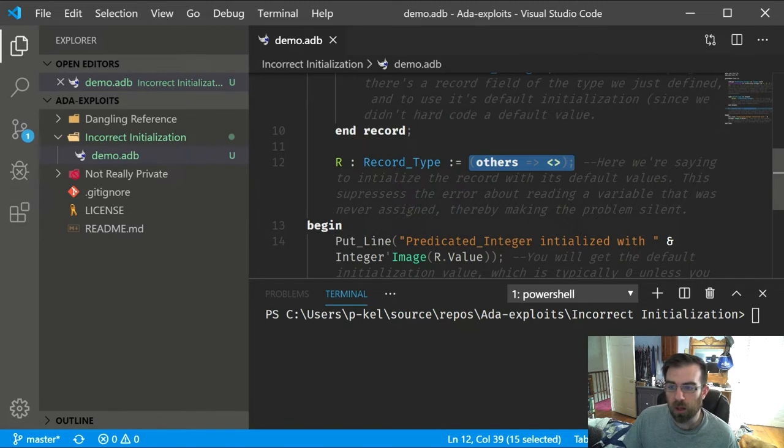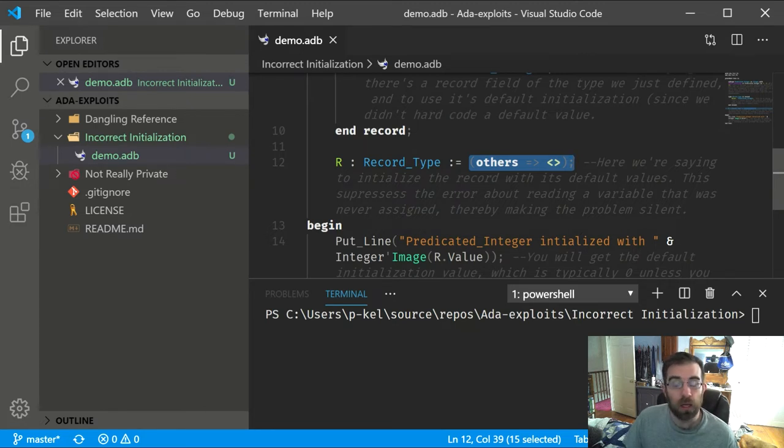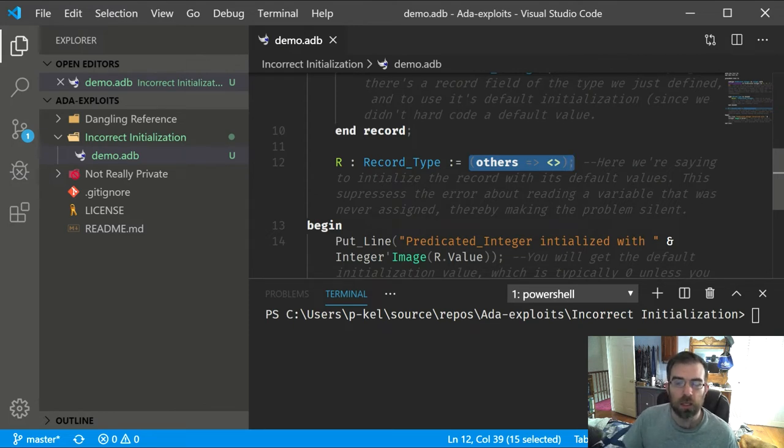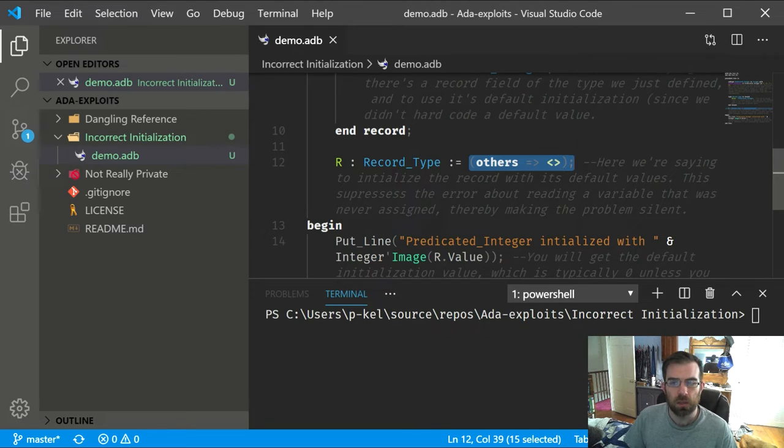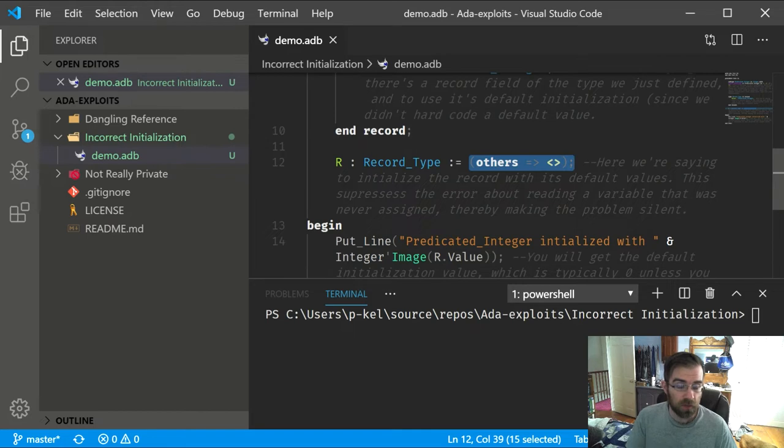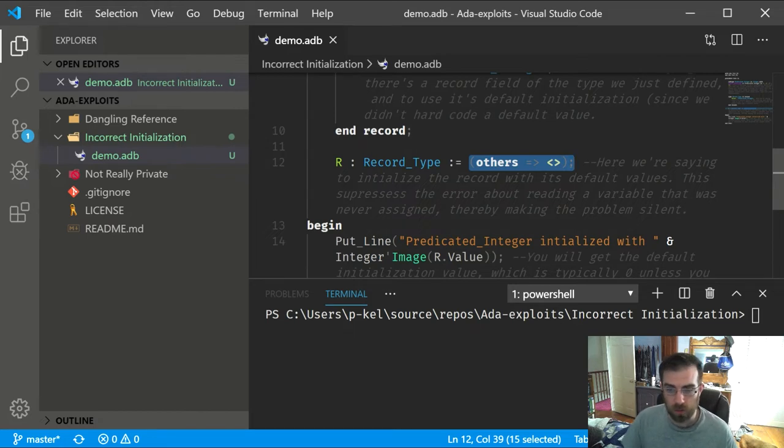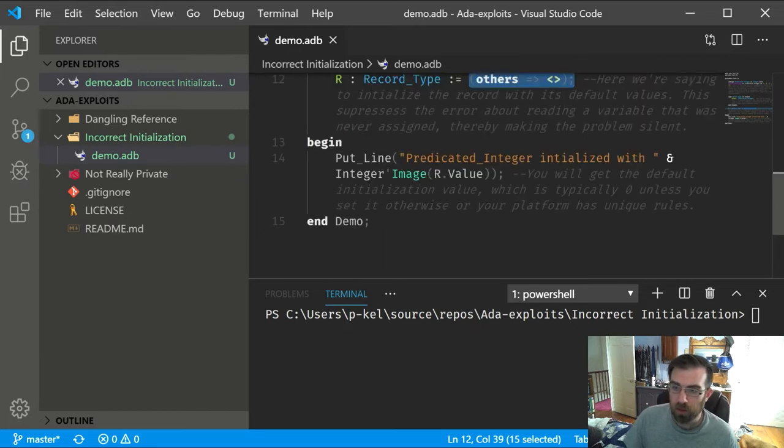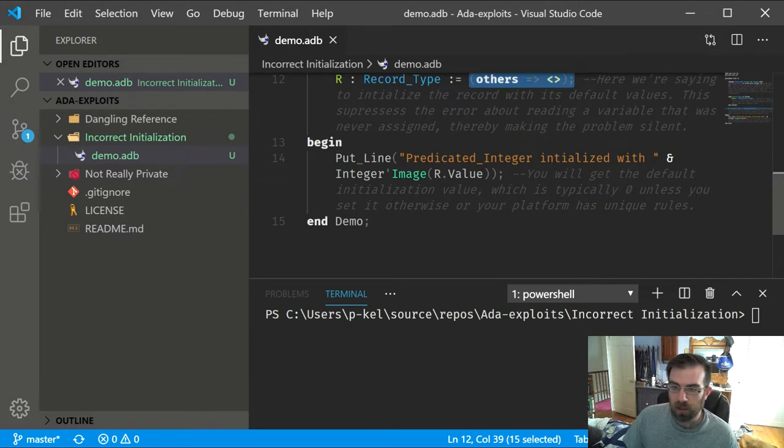Saying this suppresses an error message that you would normally get about how you're reading a value that hasn't been assigned, even though it's been initialized. That's sort of a safety measure, and it is actually a great thing that they do that. That is something I think Ada gets very right that other languages don't. And then we just access that value.